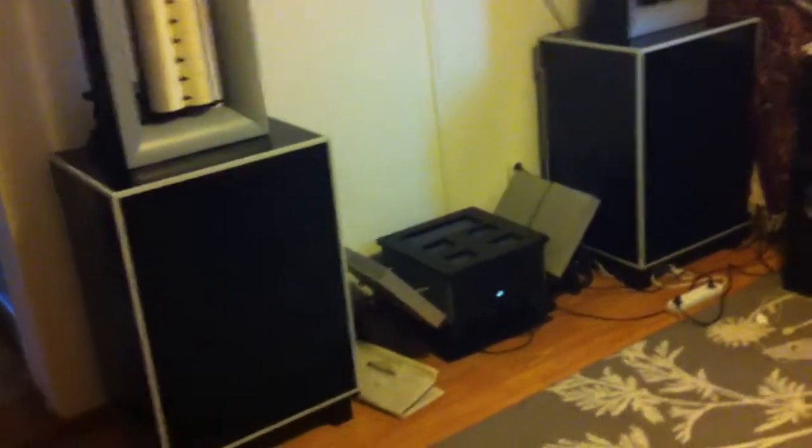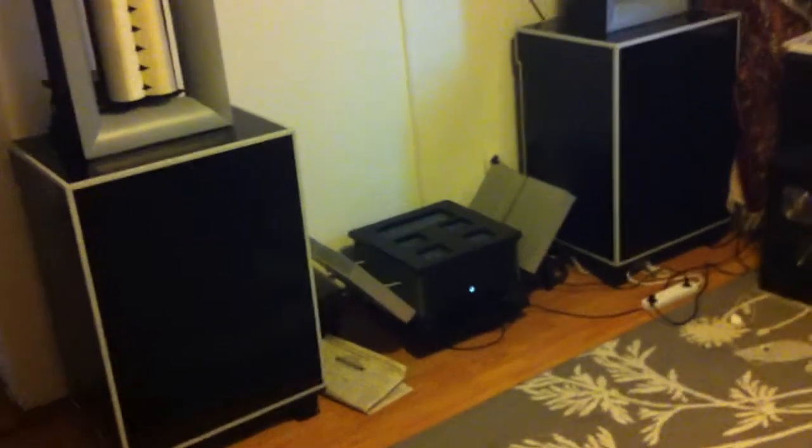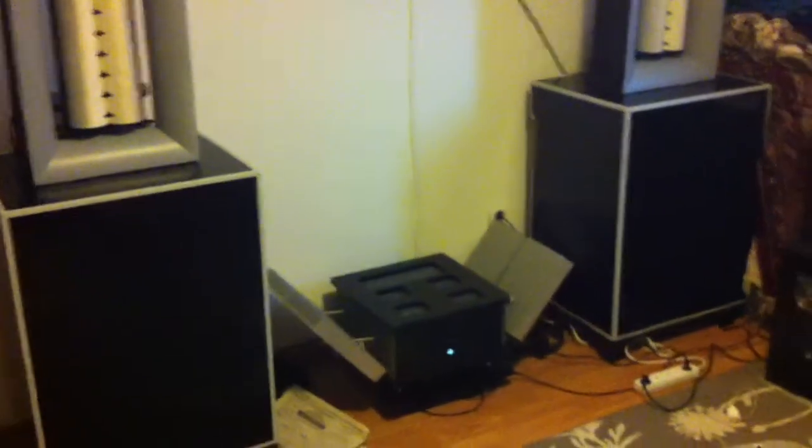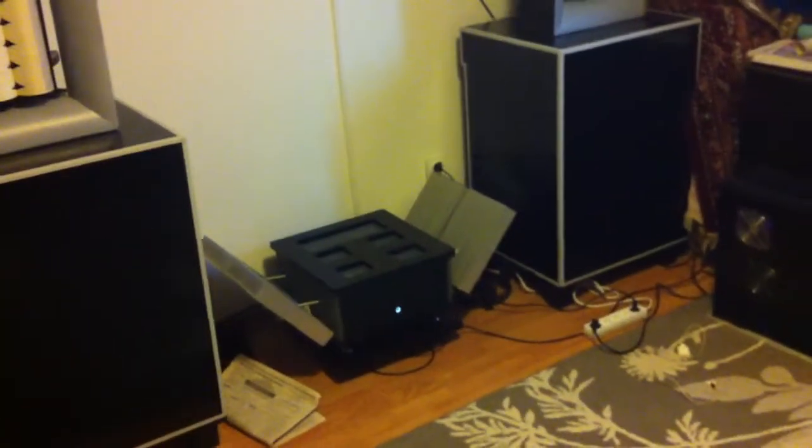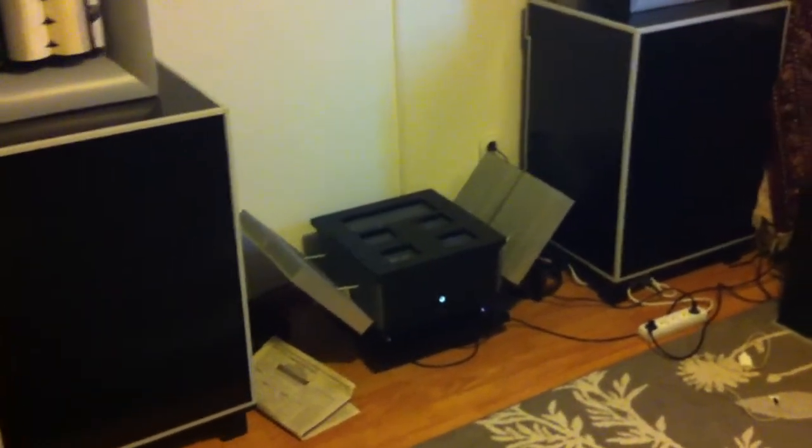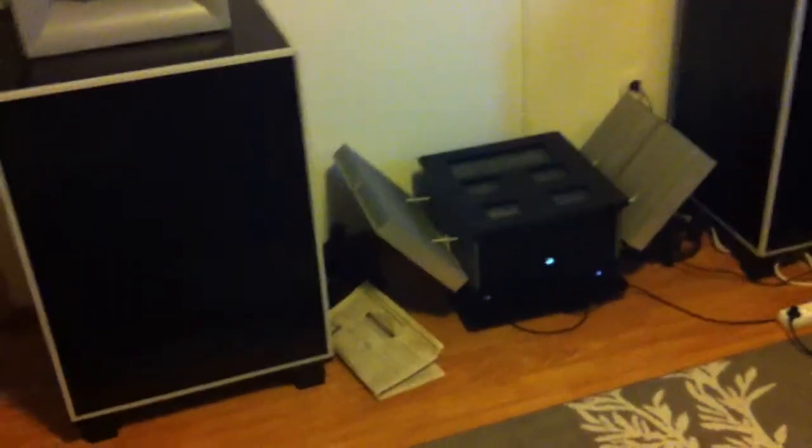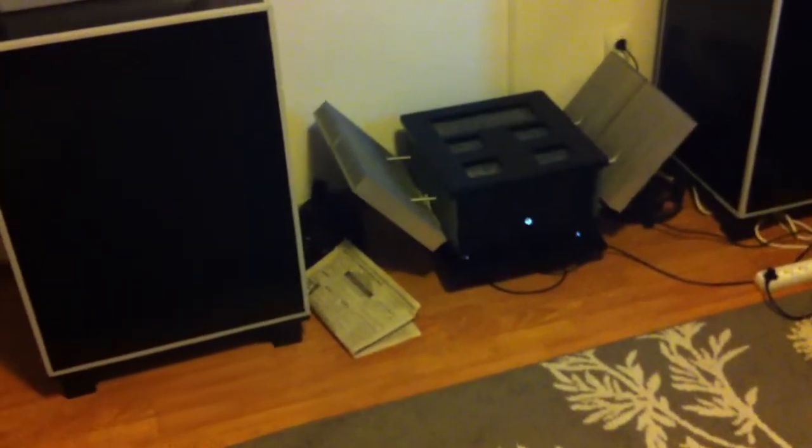It's a bit untidy here, but these are my Rubanoid speakers, just finished them. Let's see my Hiraga amplifier, it delivers 38 watts.